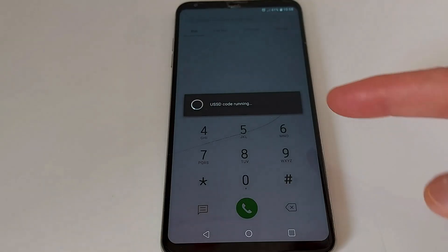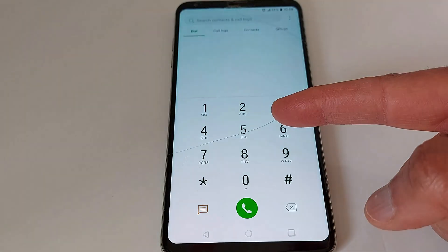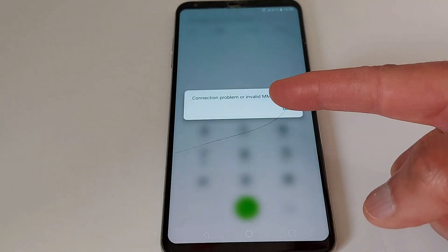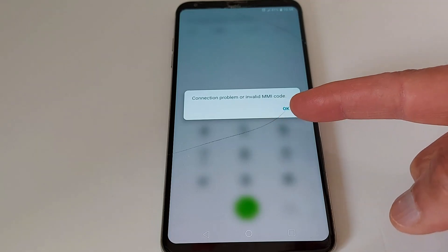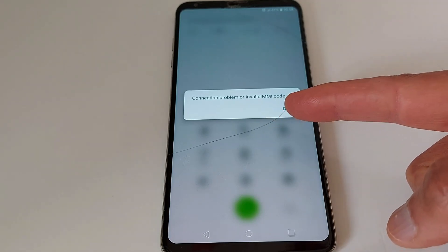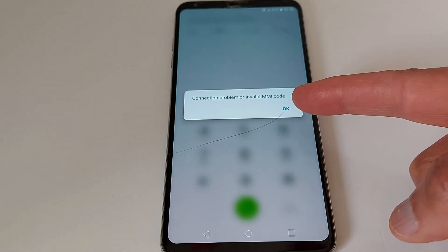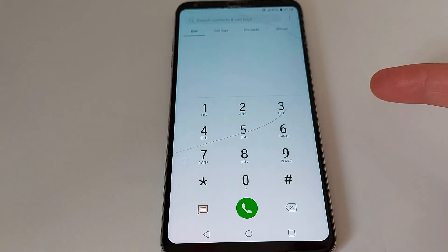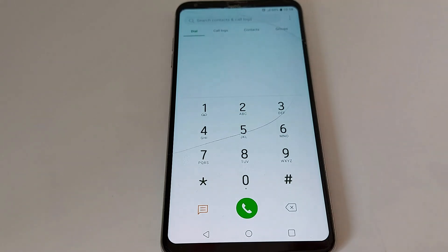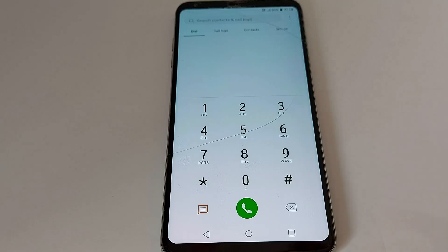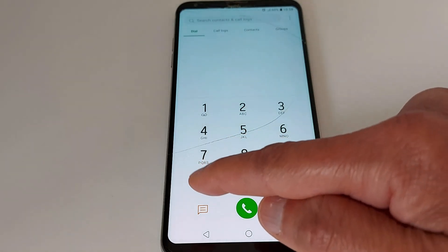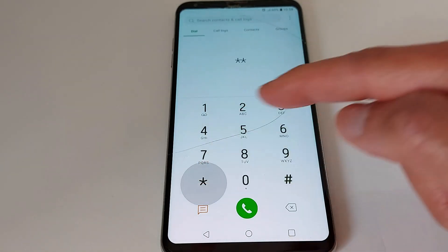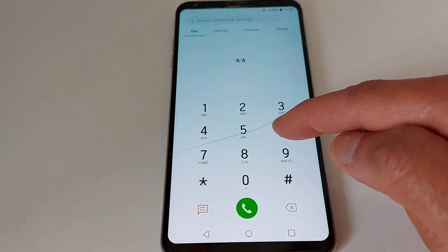You might get this error: 'connection problem or invalid MMI code.' Don't worry, just turn off your cell phone and turn it back on, and try the code again.